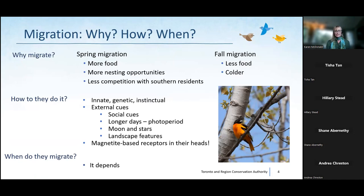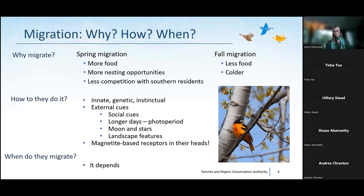Migration is a marvelous but risky, complex, and energy-intensive phenomenon. In spring, birds migrate north primarily for food and sex — more food as vegetation and insects respond to warming, more nesting opportunities, and less competition. In fall, they leave as food becomes scarce and temperatures drop — some species like hummingbirds simply cannot survive the winter here and must move.